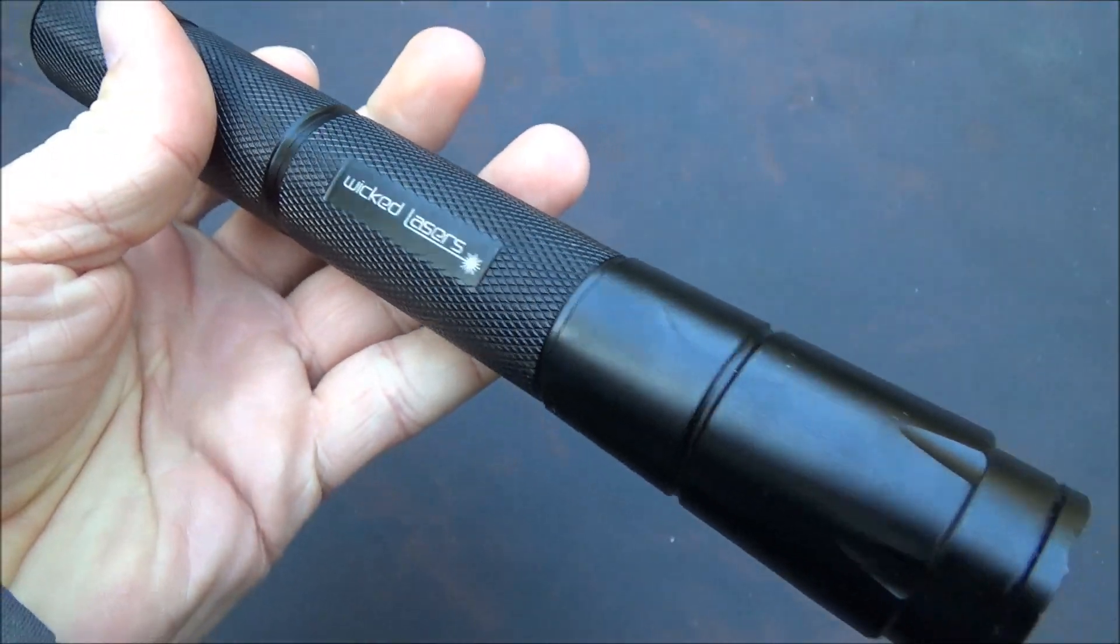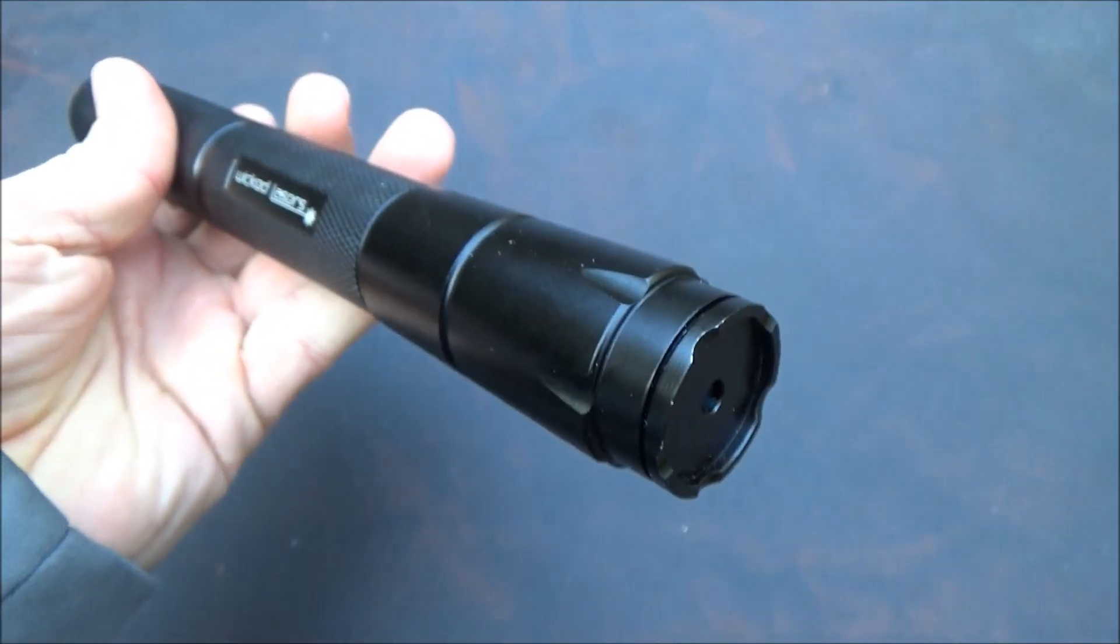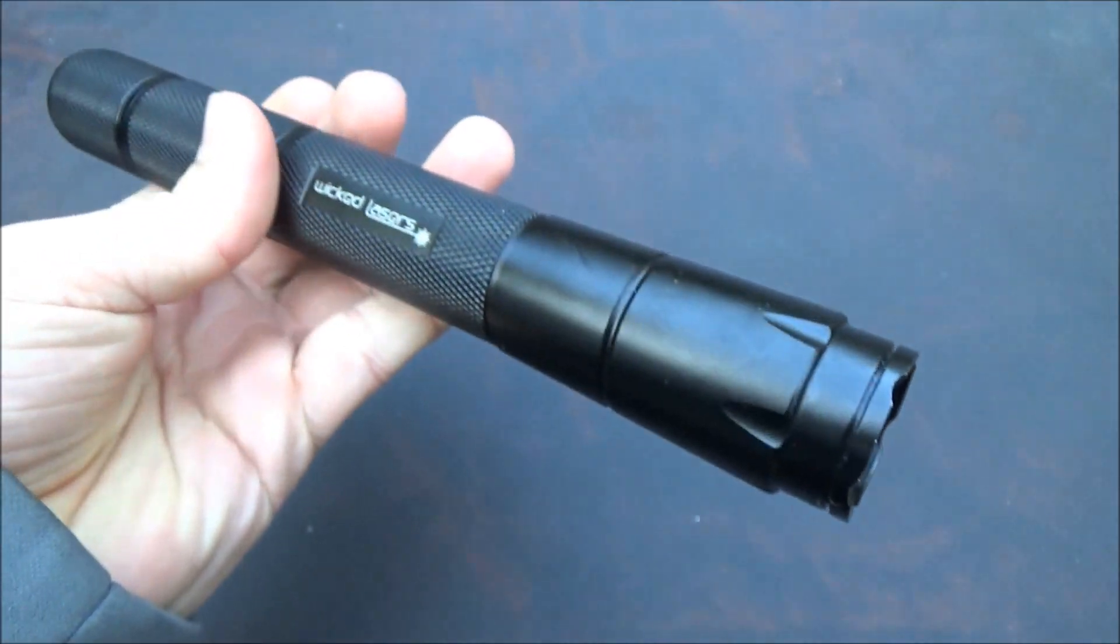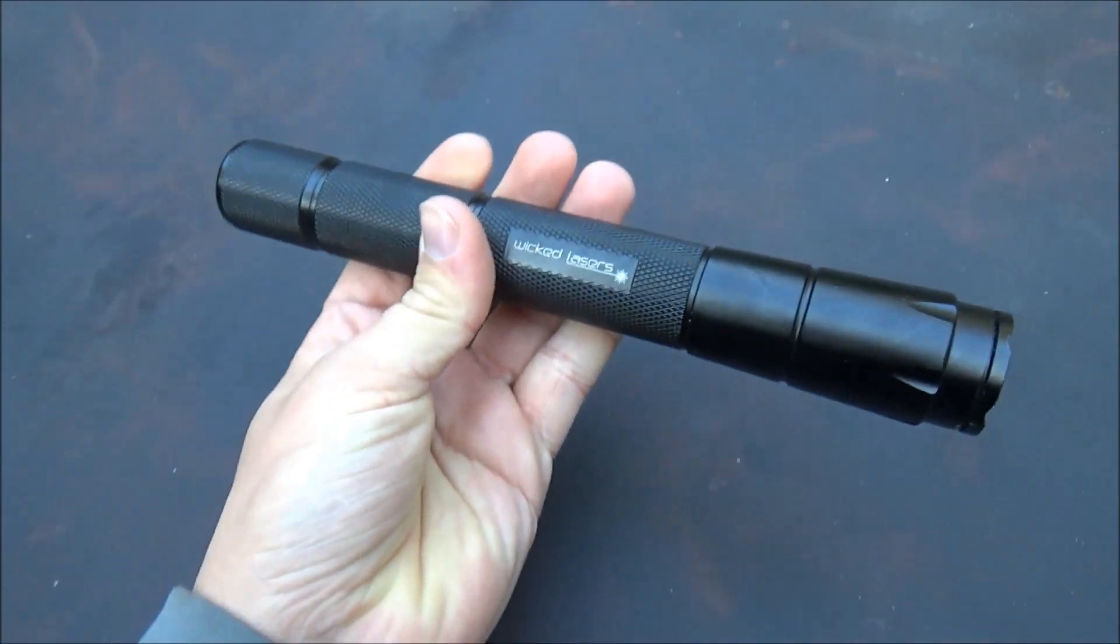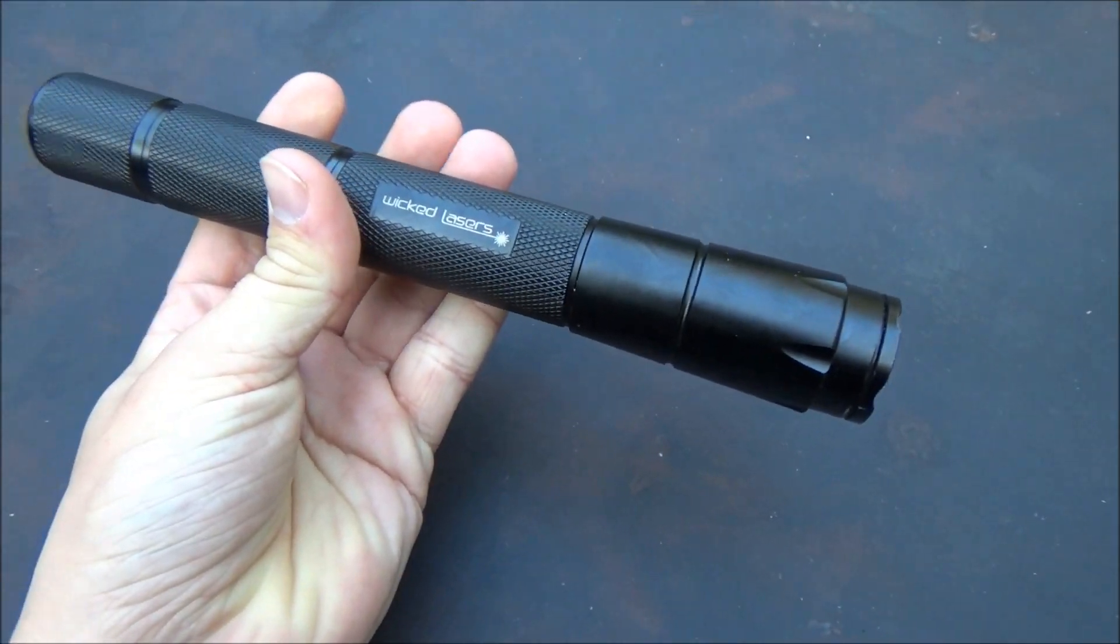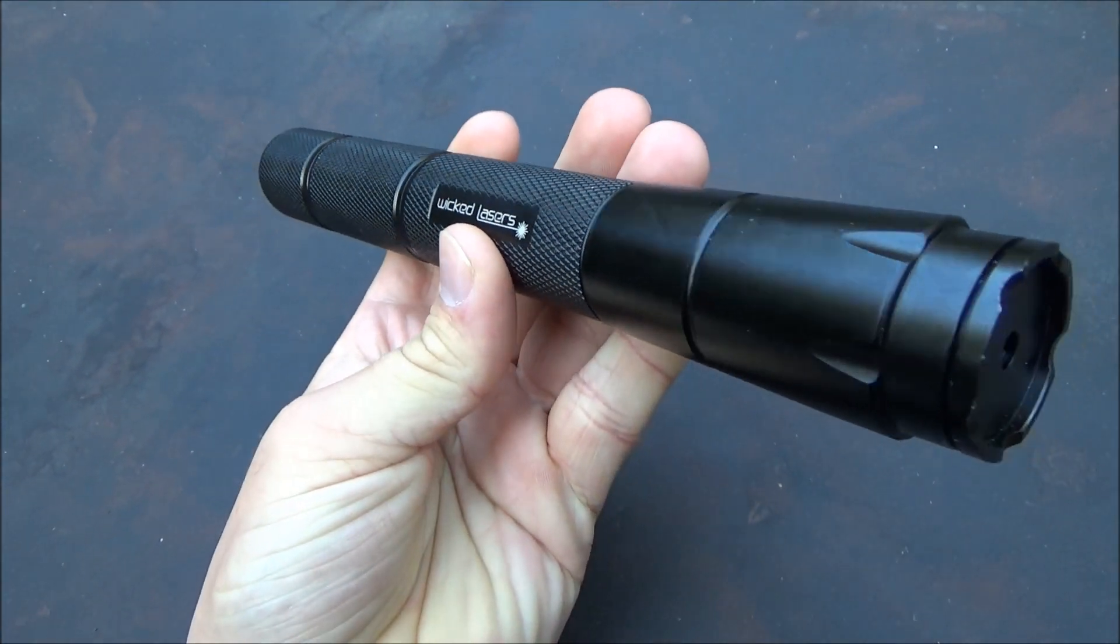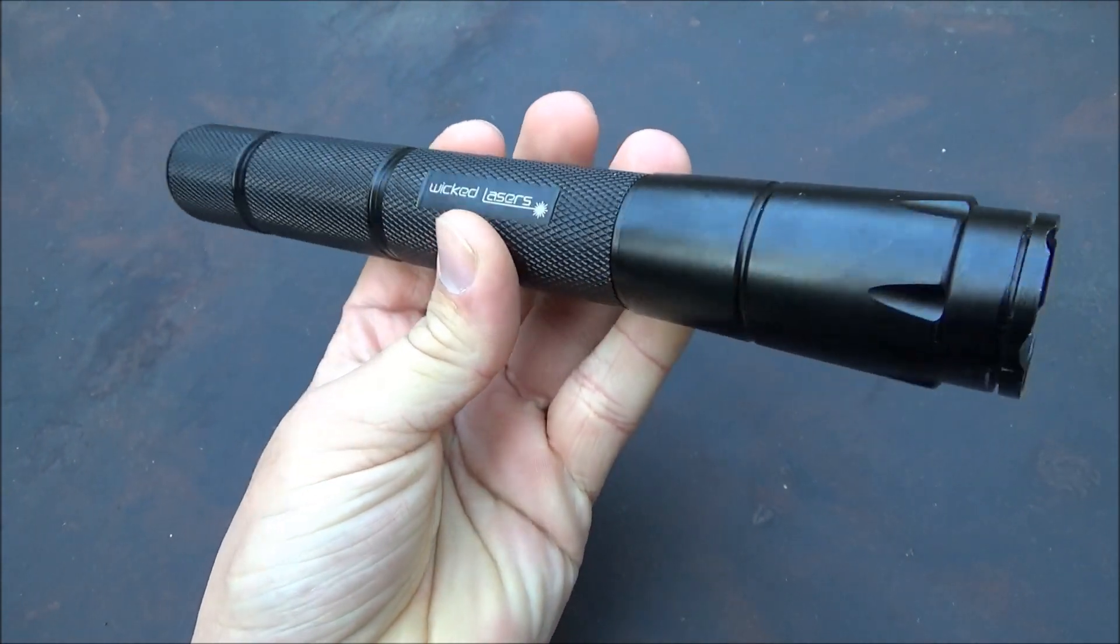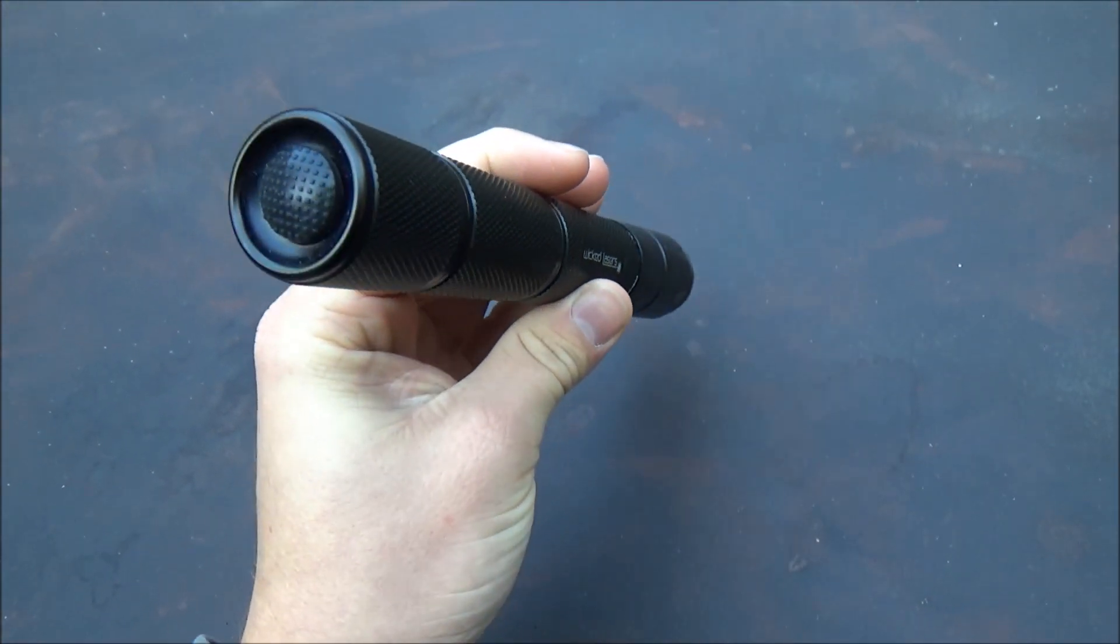It's the Wicked Lasers Spider 2 BX 473 nanometer. So the Spider 2 models came before all the Spider 3s like the arctics, the kryptons, the infernos, and the lunars.